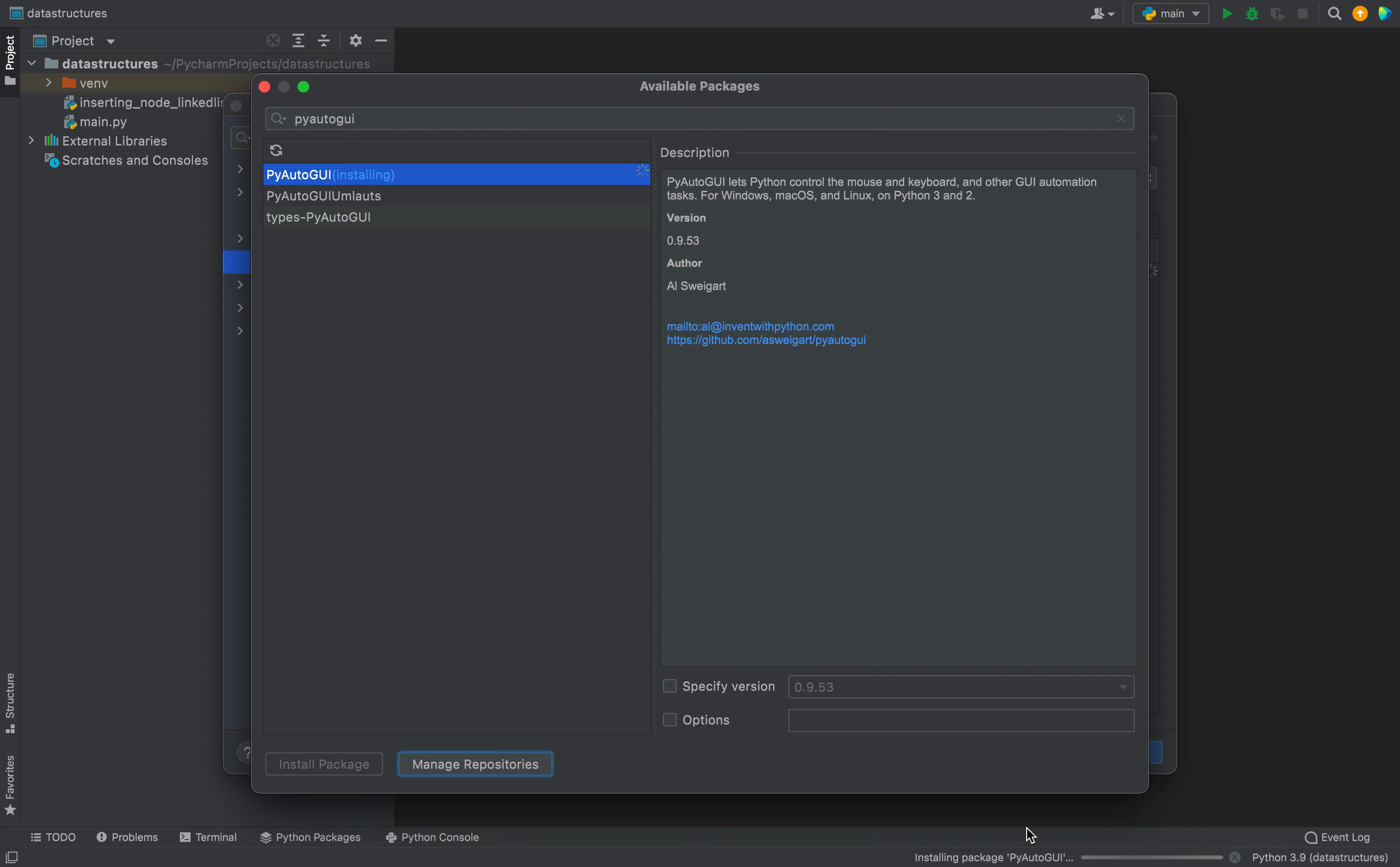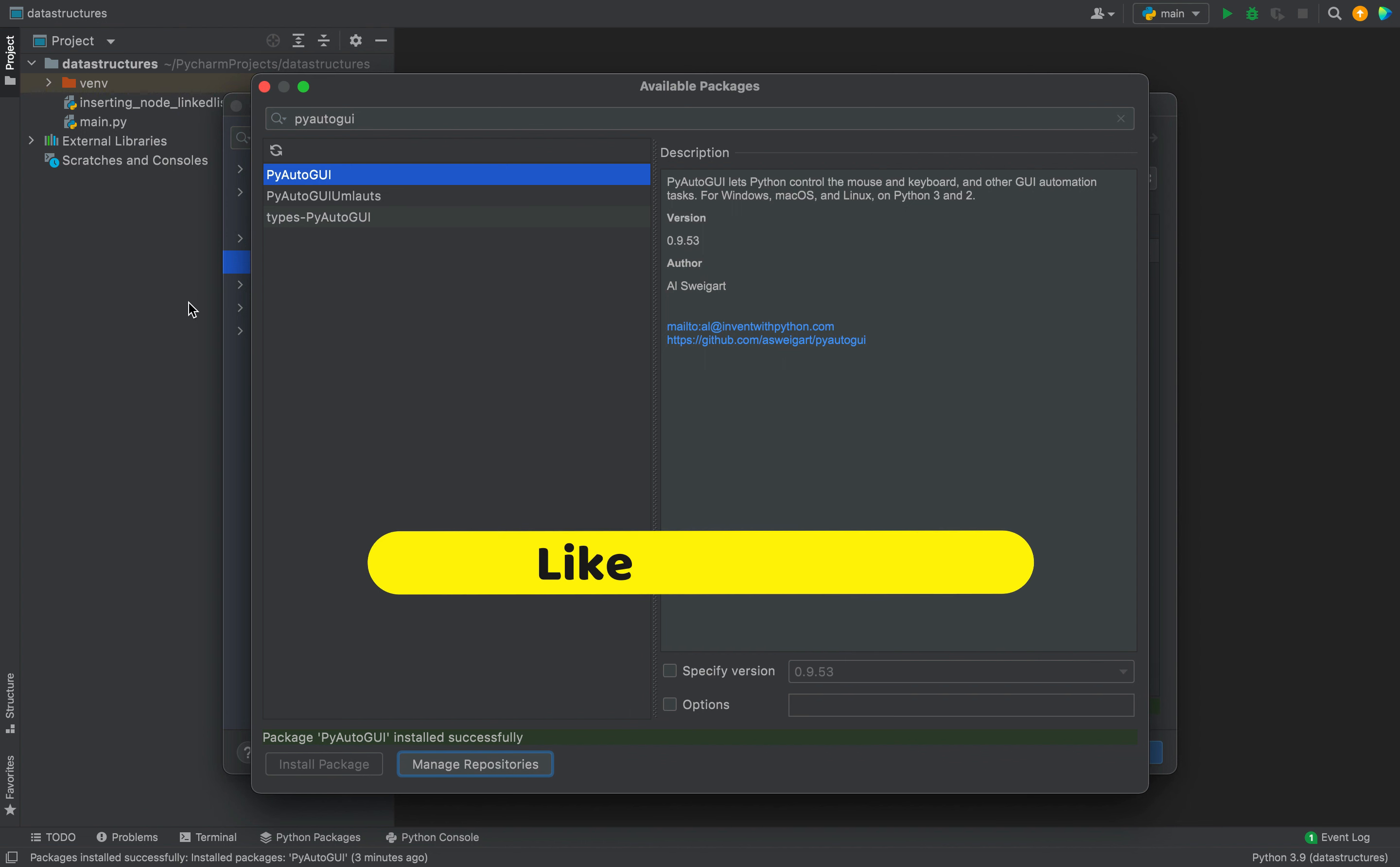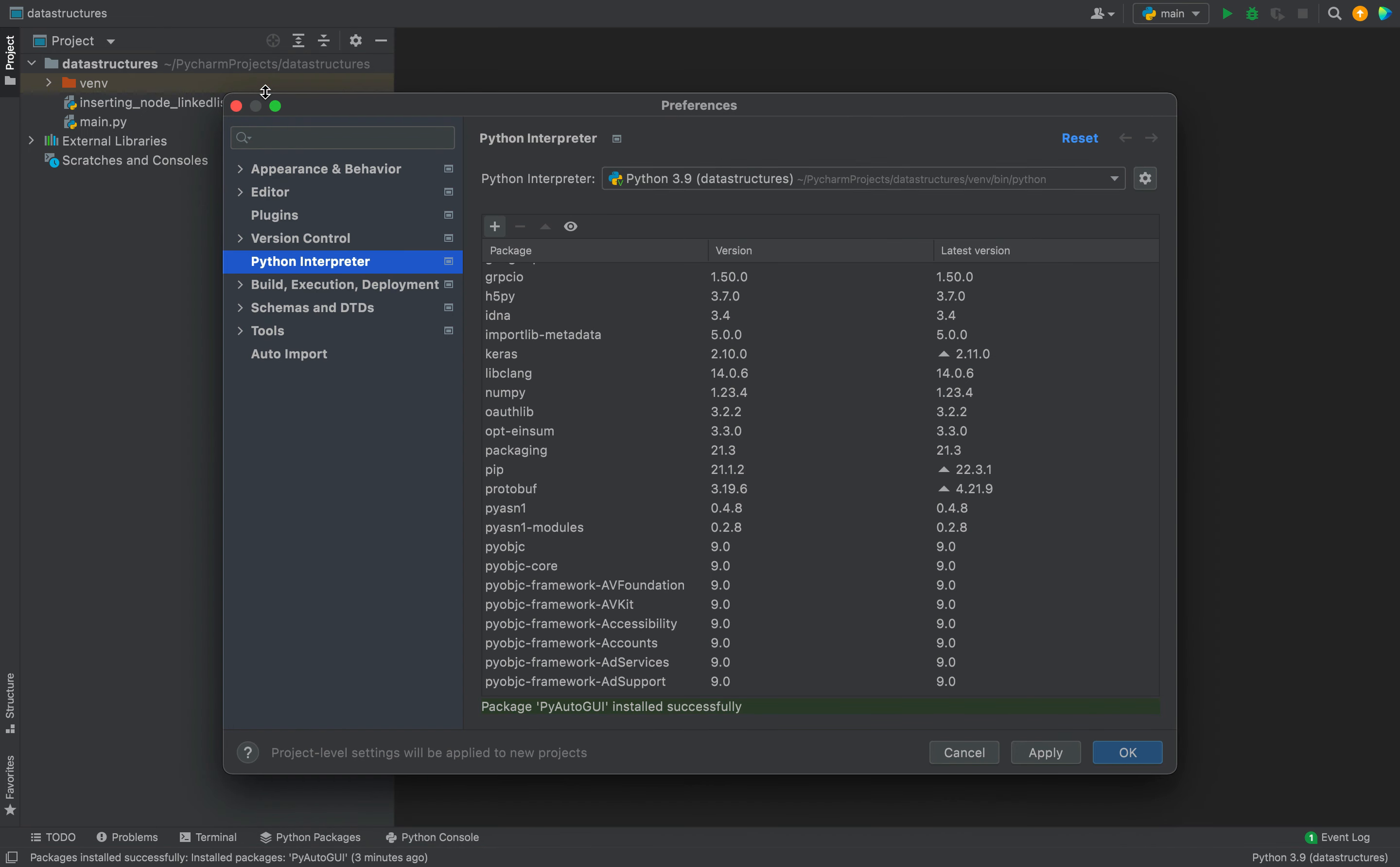And the installation has begun. All right. So this label indicates that PyAutoGUI has been installed successfully in this project in PyCharm. So let's get out of this window.